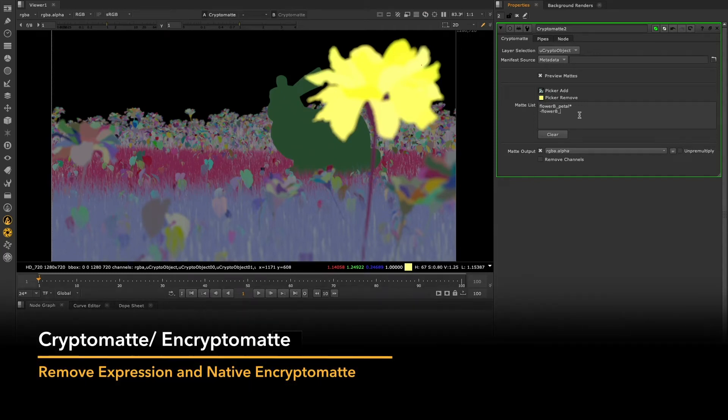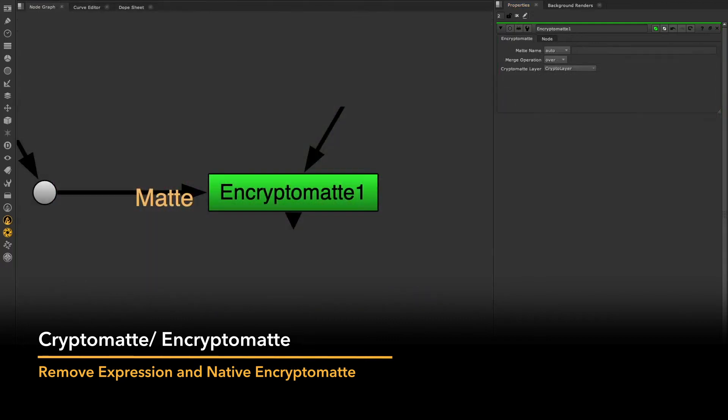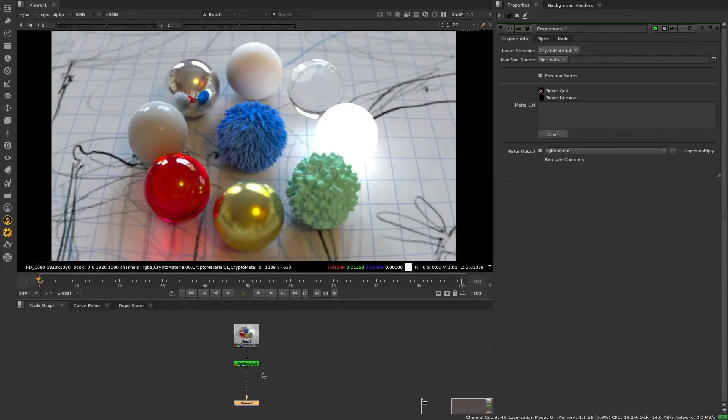Nuke 13.1 includes updates to Cryptomat and a brand new native version of the Encryptomat node, enabling you to do more with Cryptomats in Nuke 13.1.